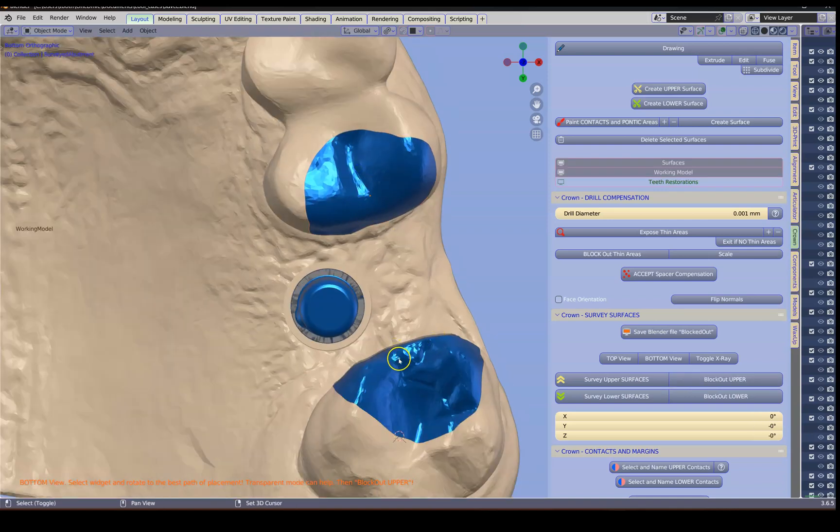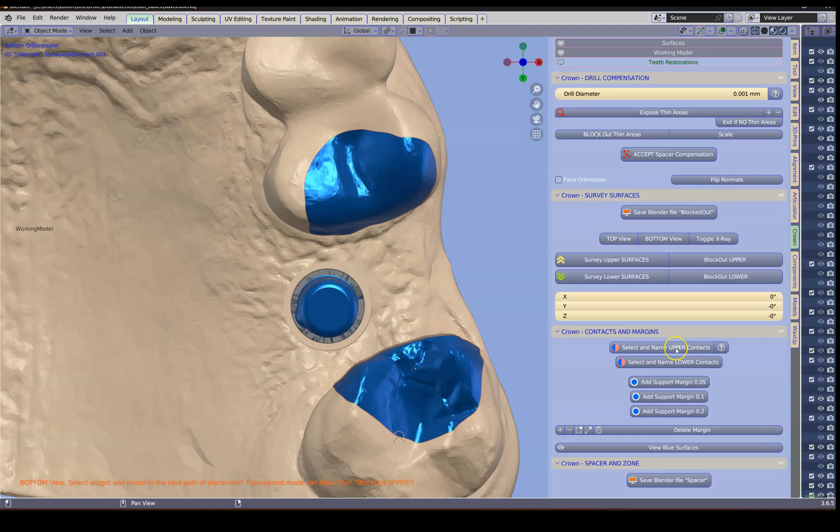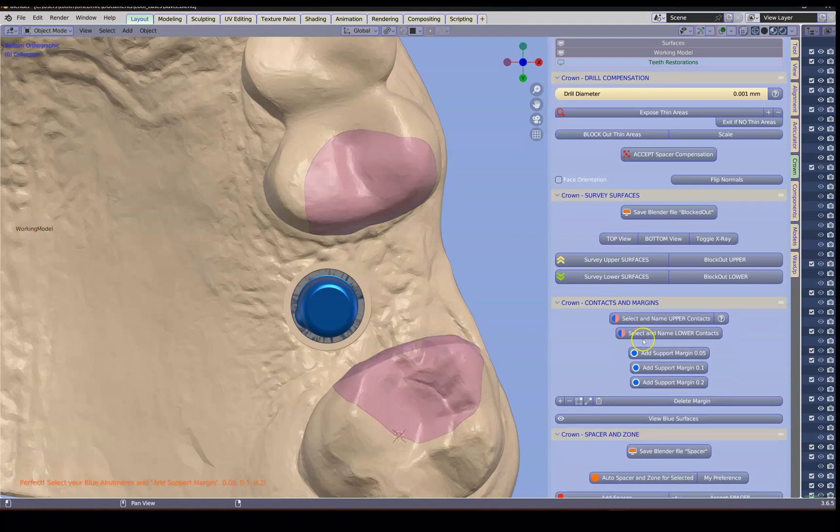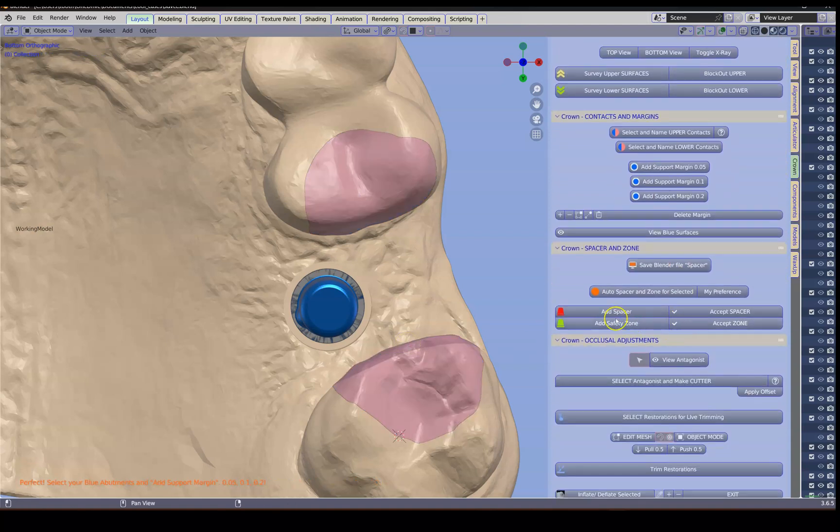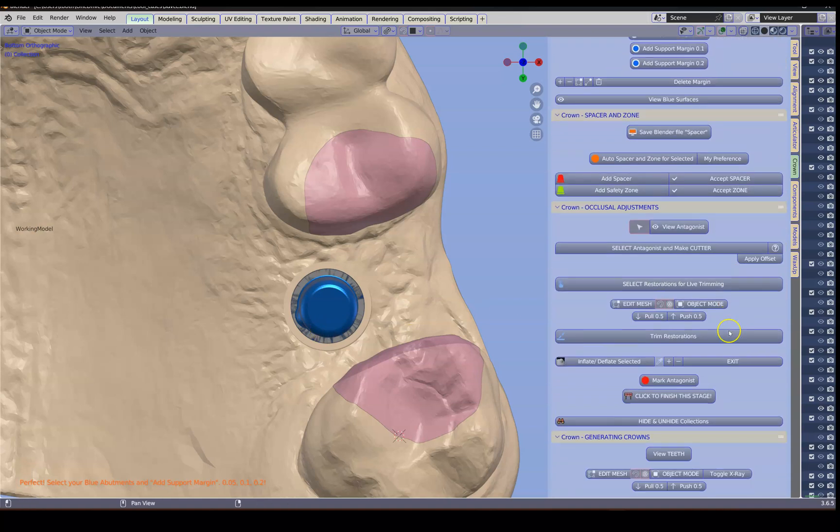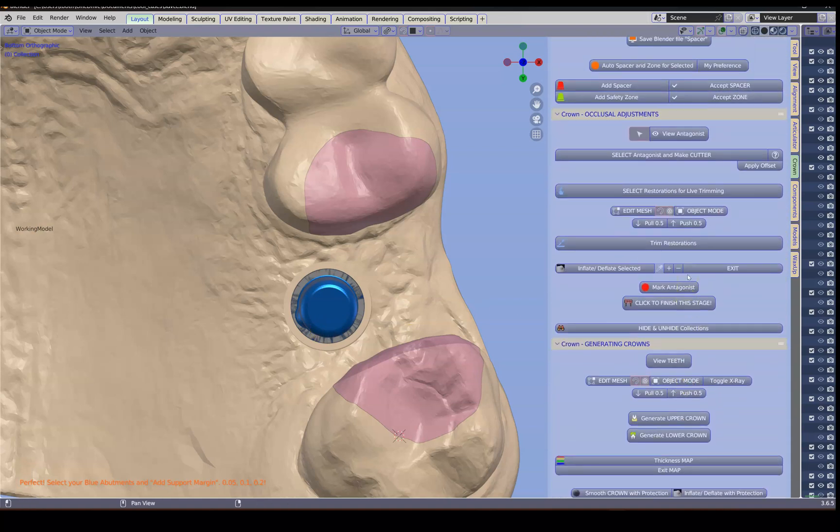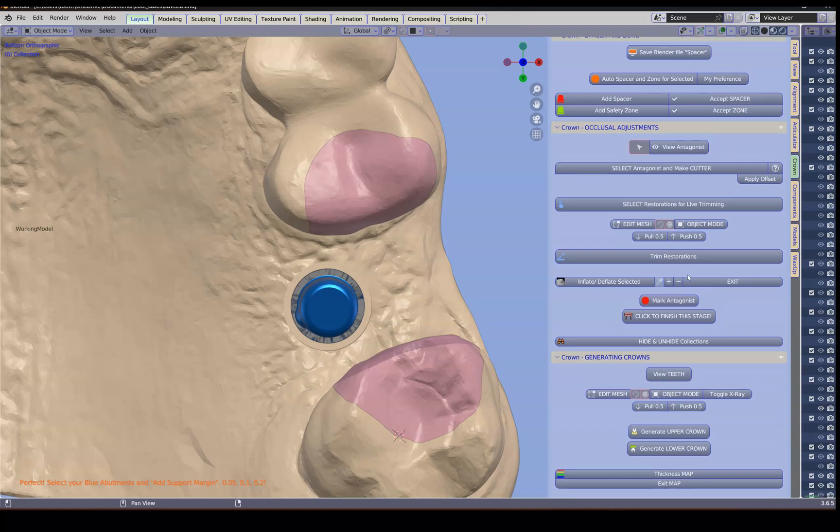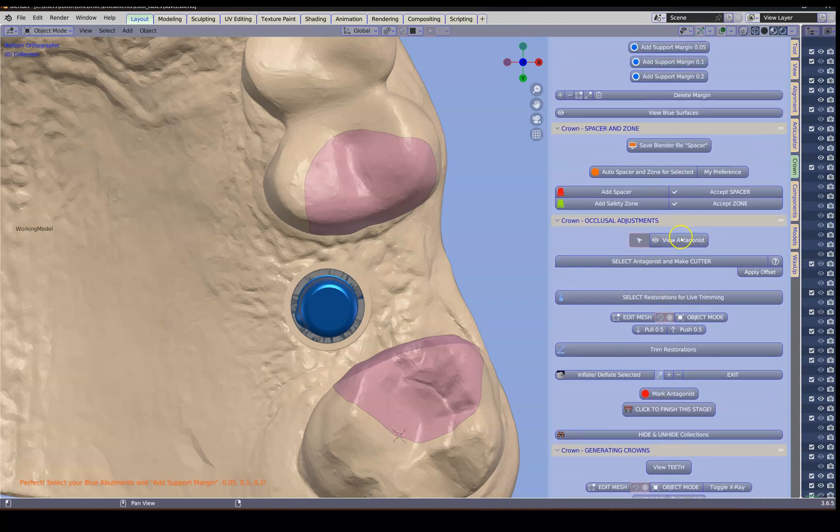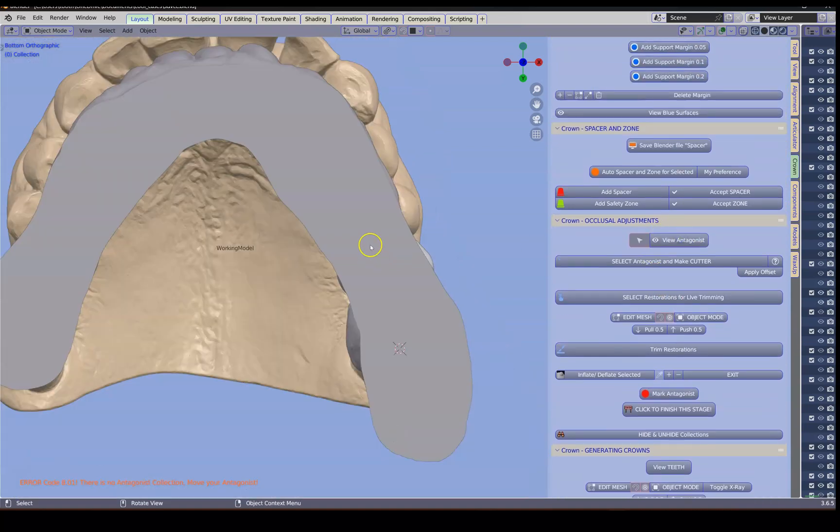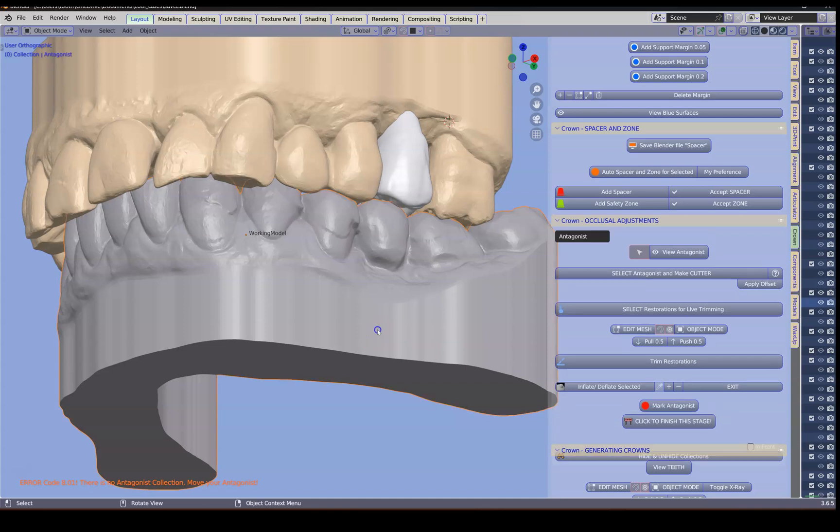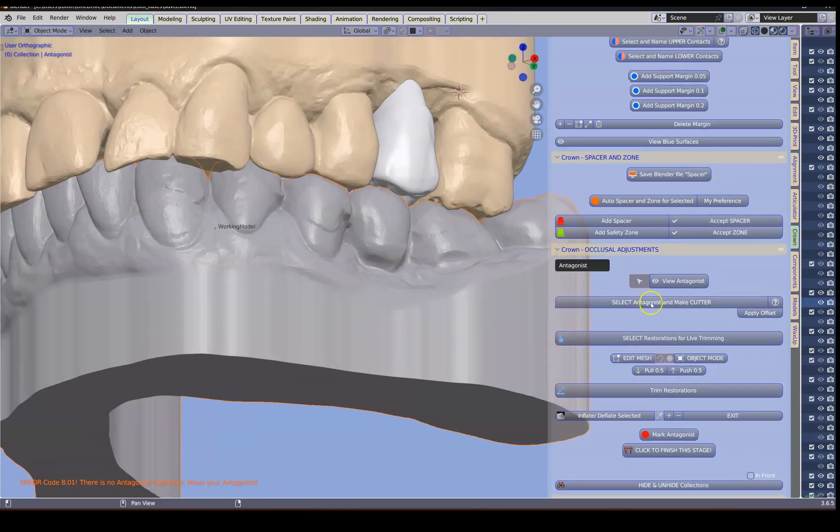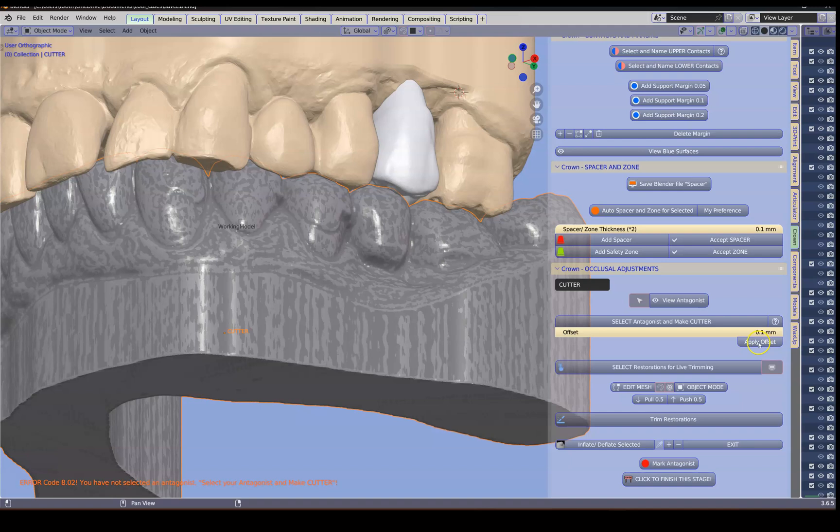We're going to select these. These two. These are our contacts. Next. Then we're going to expose the antagonist. Now the antagonist. We're going to slightly offset that. We're going to apply that offset.